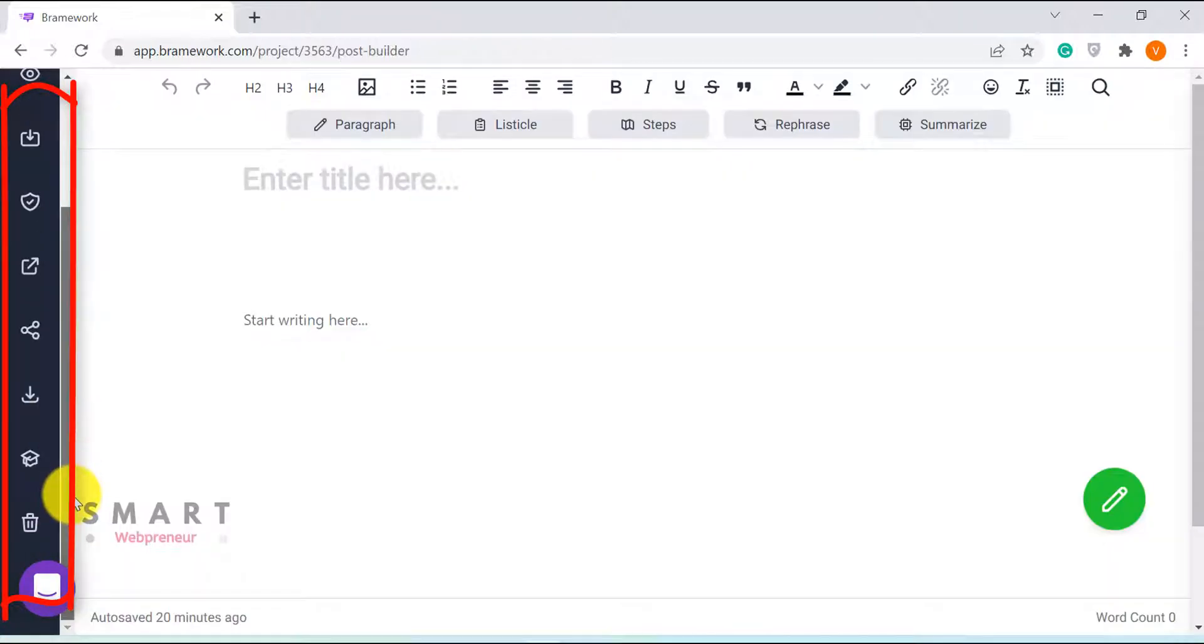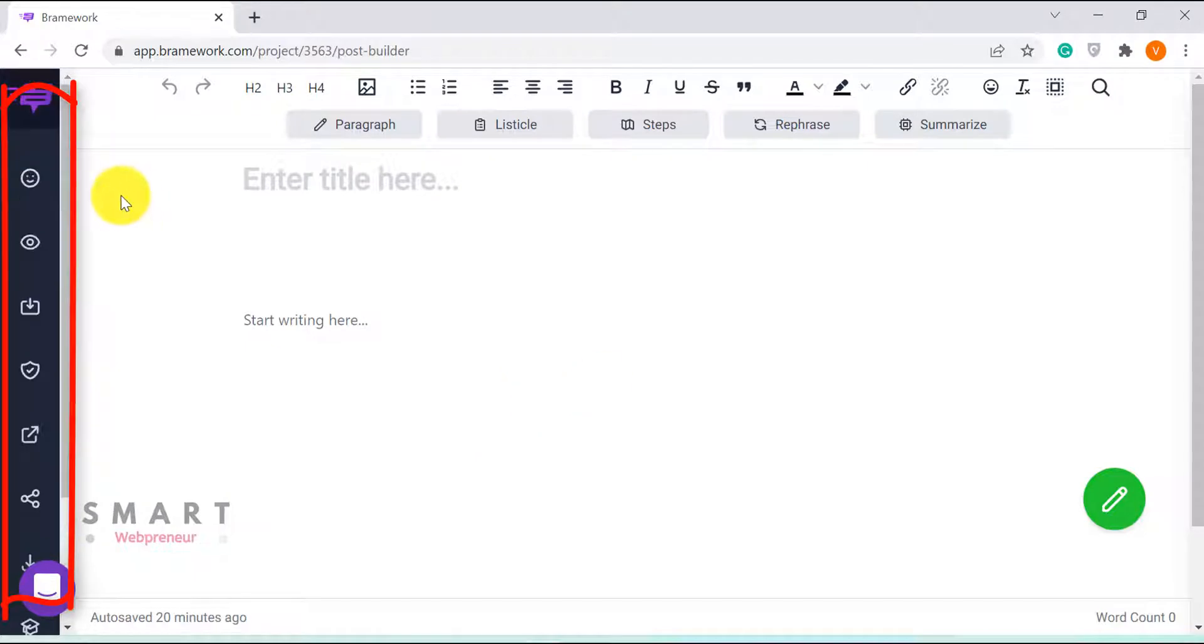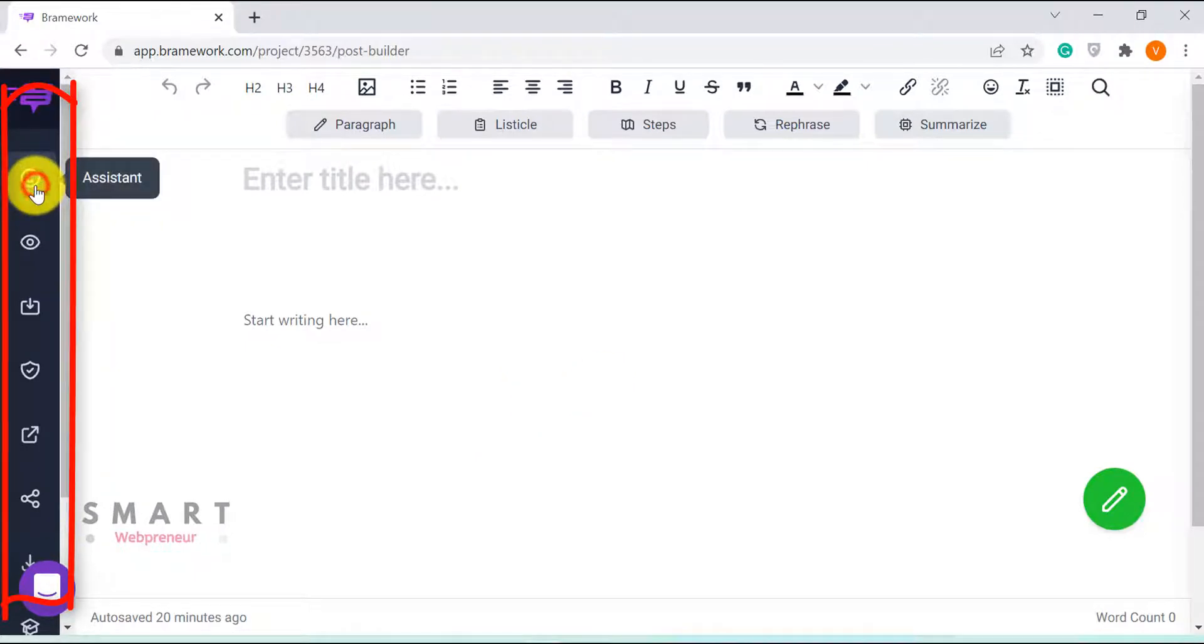Then, of course, there is the Delete button. Now to get started writing our post, let's click on the Assistant.